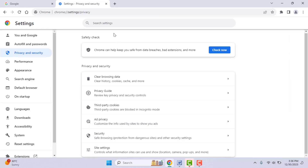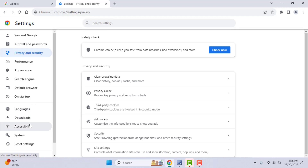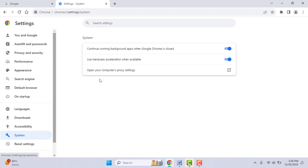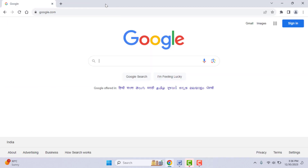After doing that, restart your browser and open your PDF file — it should fix the problem. If the issue persists, you need to toggle hardware acceleration. Go to browser Settings, go to System from the left panel, and find the option 'Use hardware acceleration when available'. Disable it, relaunch your browser when prompted, then come back and enable it again. Now open your PDF file and it should be fixed.